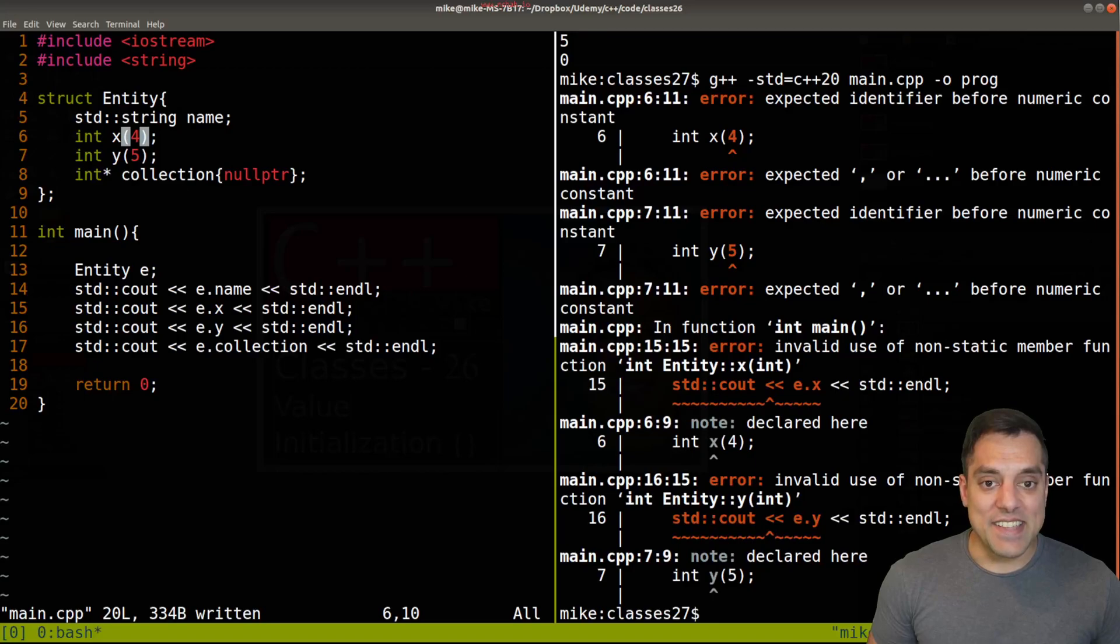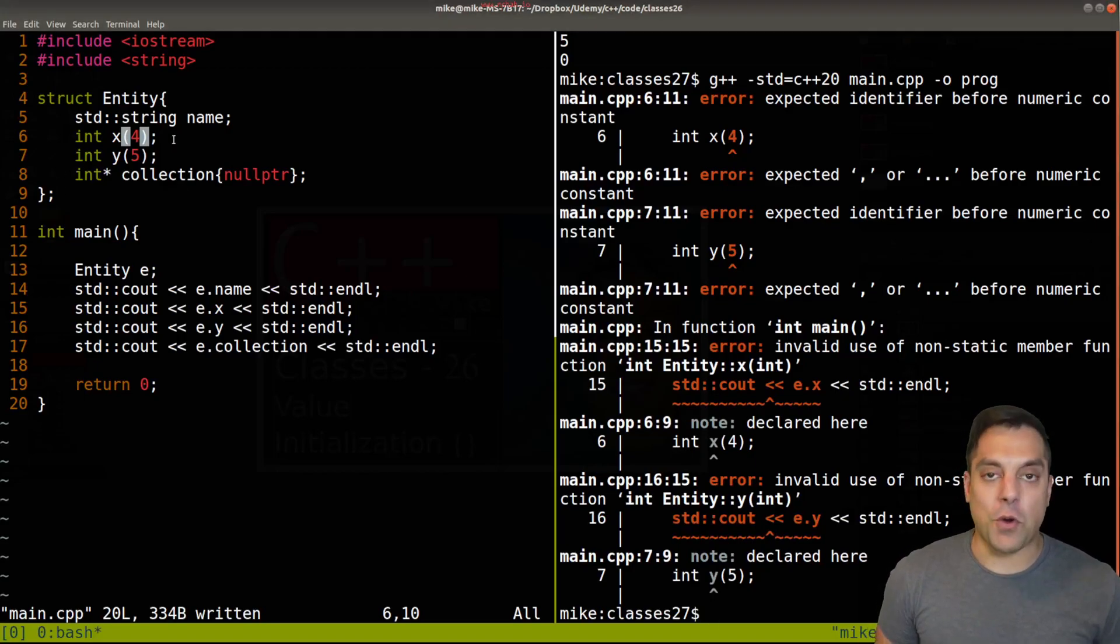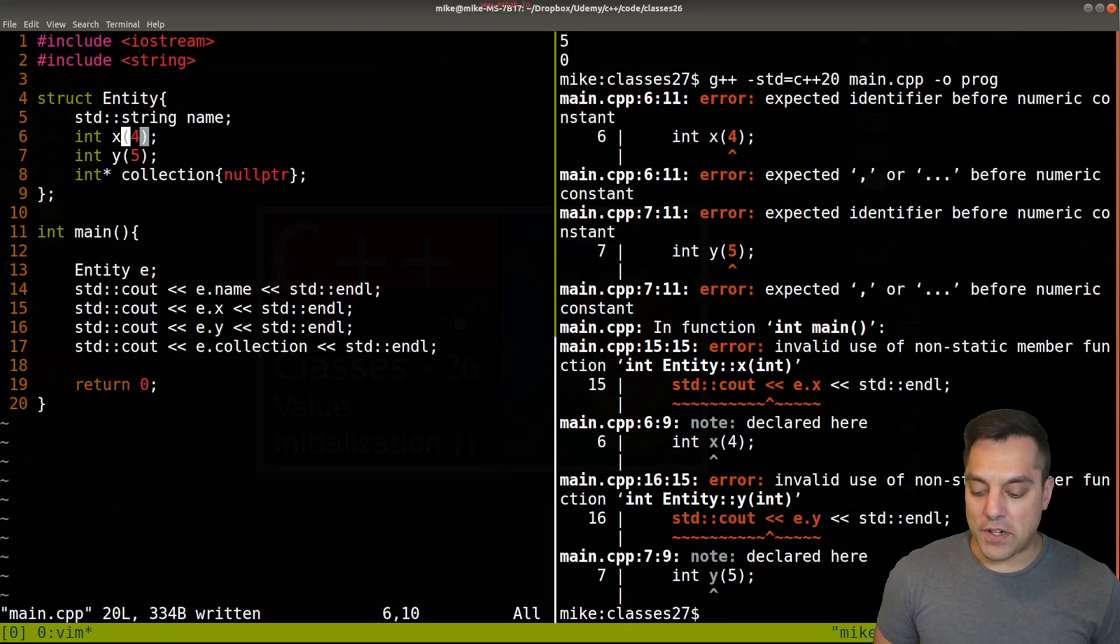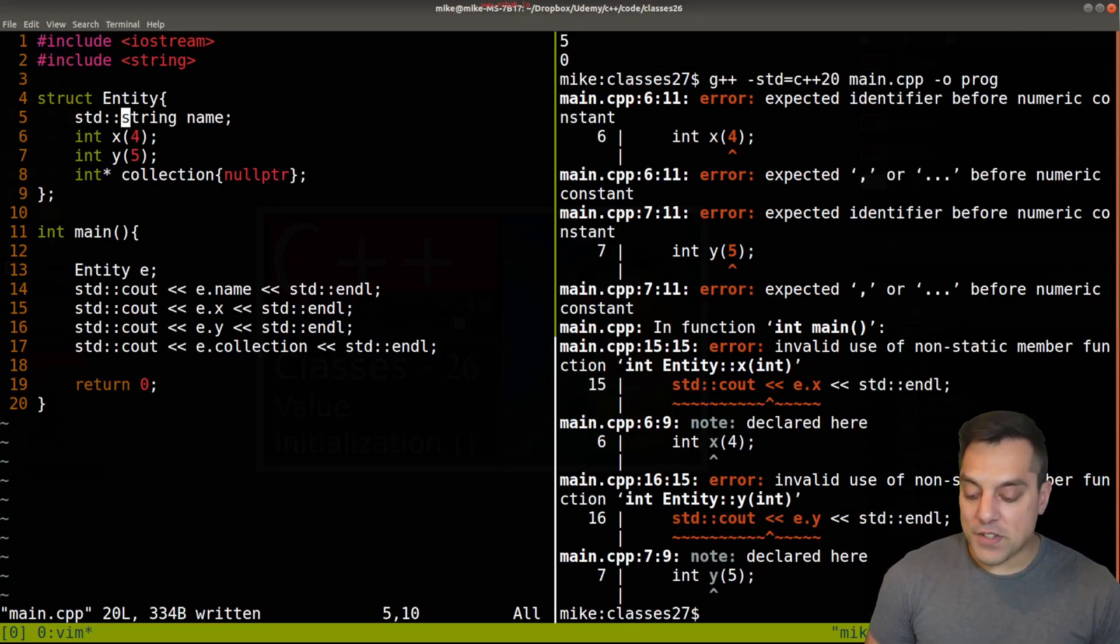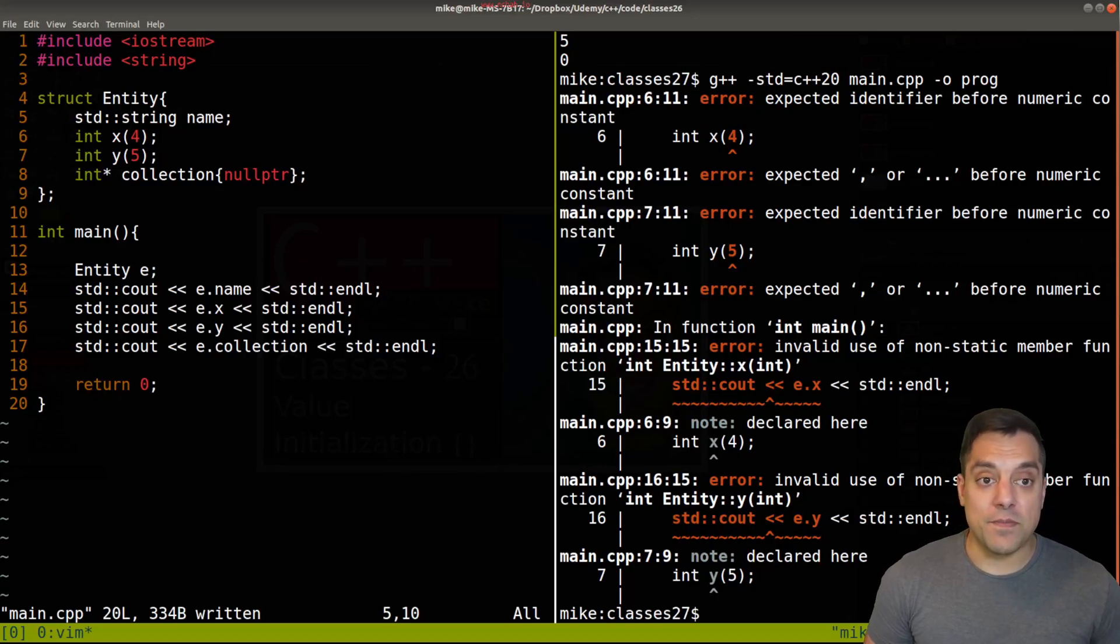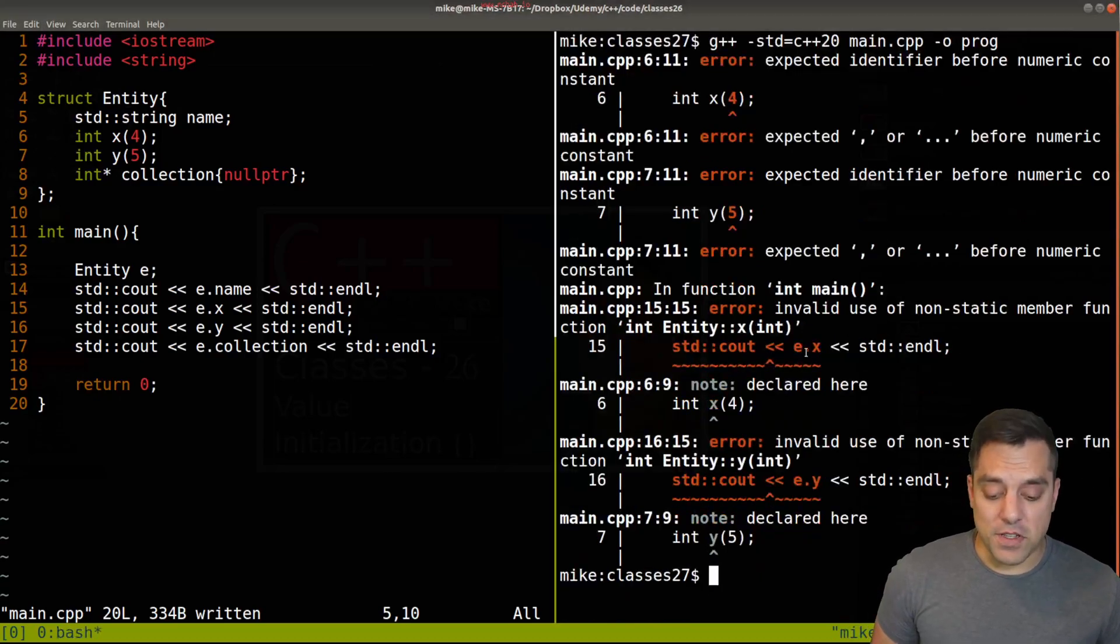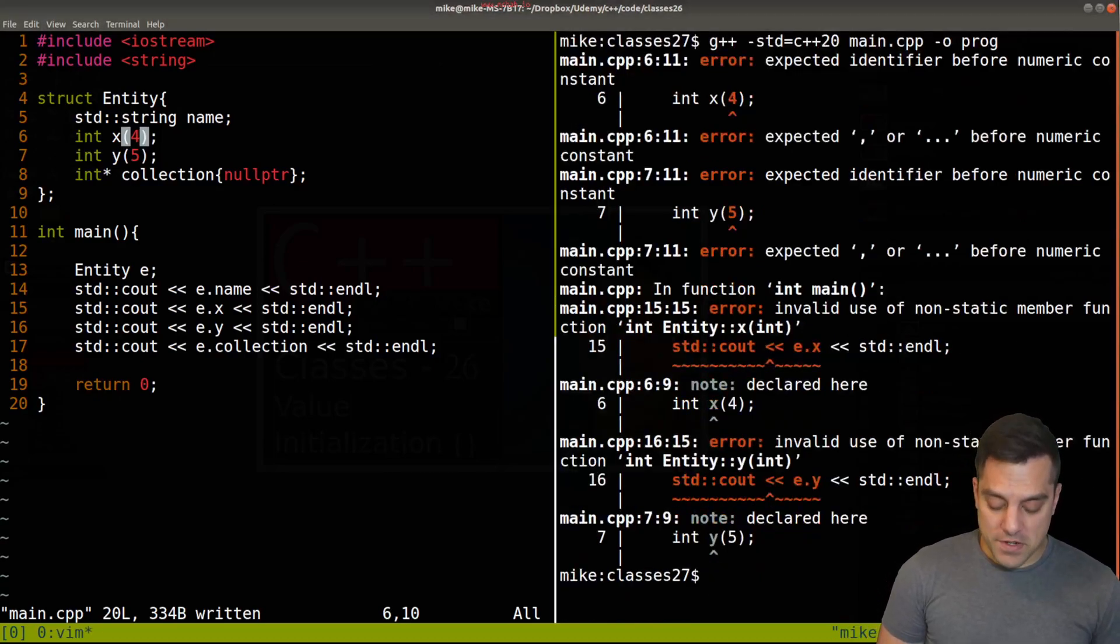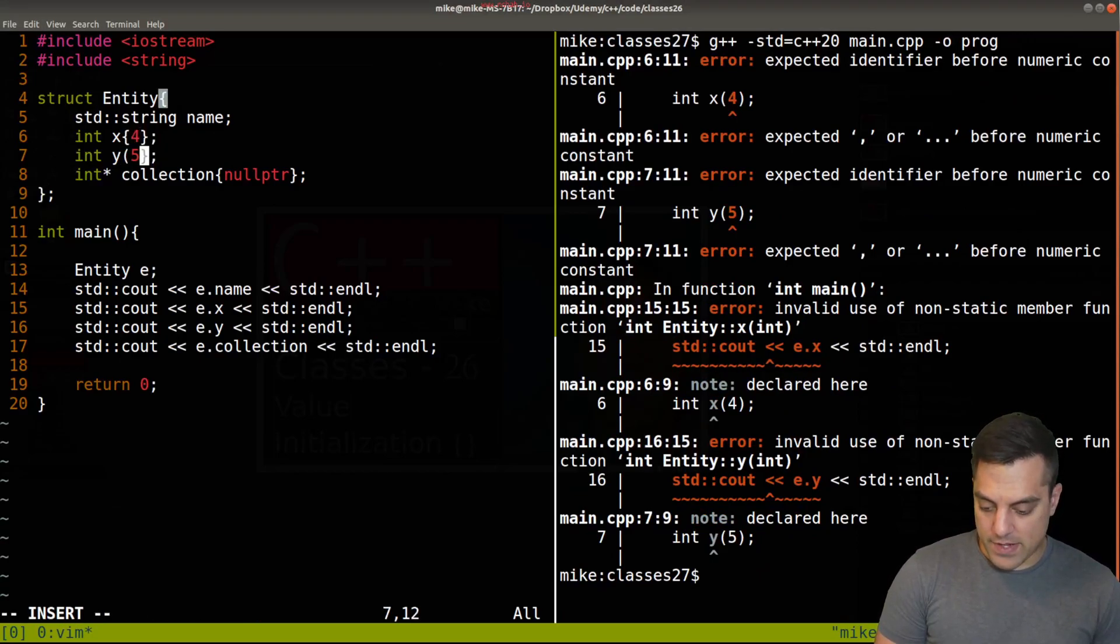I'll just do it for the four and the five and in this case it's a little bit confused because it's thinking that we're doing some sort of function call here. So in this case when using our initializers here we should in fact use curly braces.